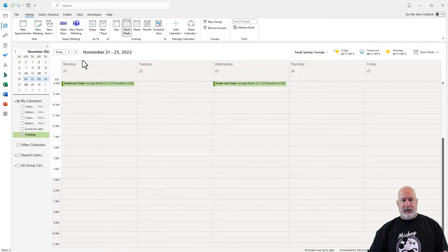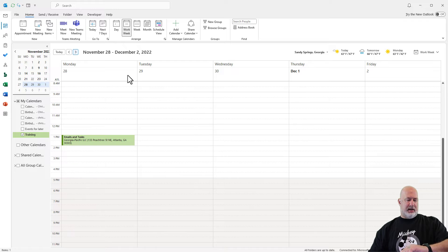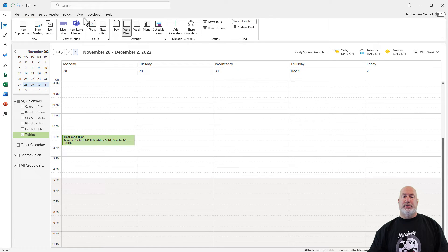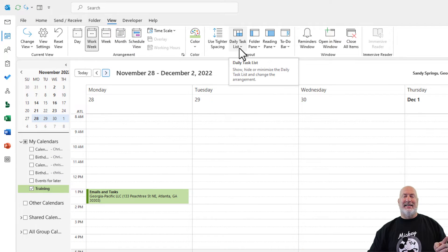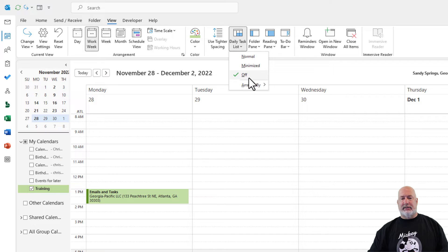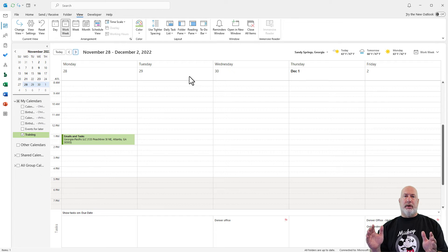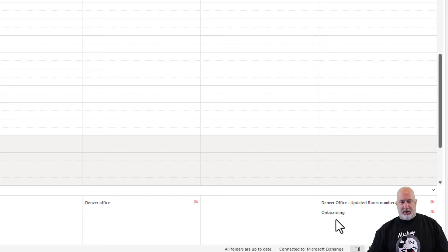I'm going to go to work week. Here is this week; I pop into next week. Today is Saturday the 26th, so correct — November 28th through December 2nd. What I encourage you to do is come up to the View tab when you're in your calendar, go to your Daily Task List — it is off by default. I'm going to hit Normal. Now I see my work week and I see these tasks down below here.